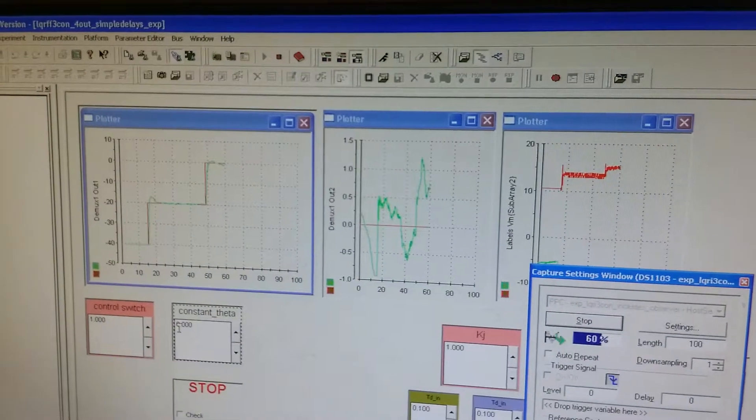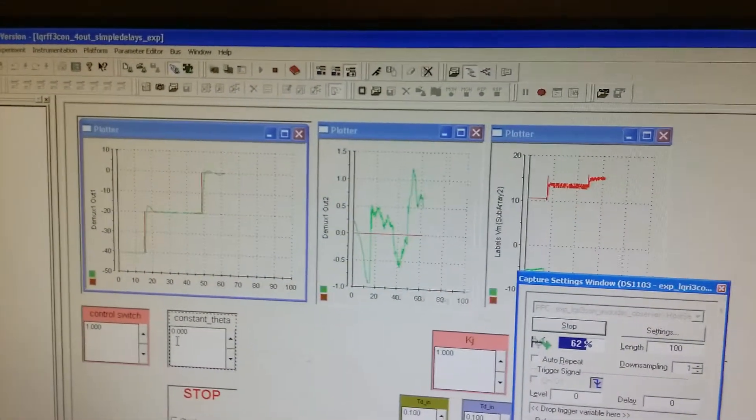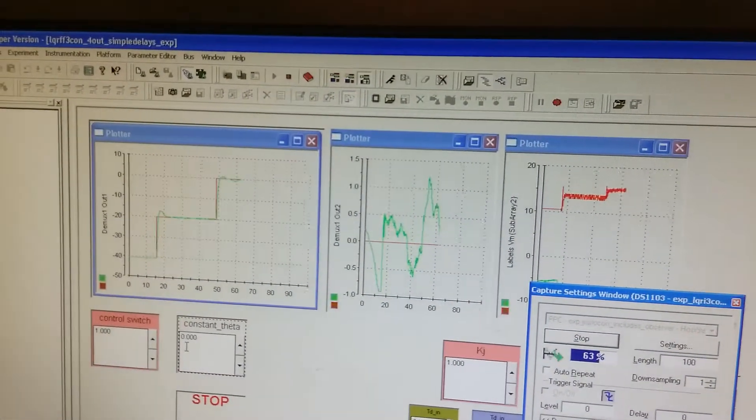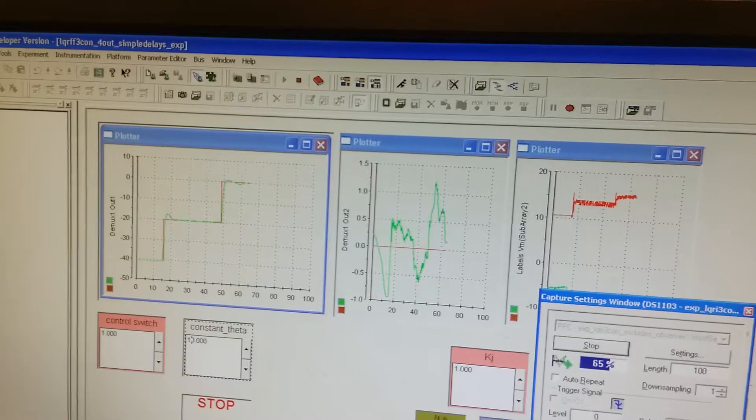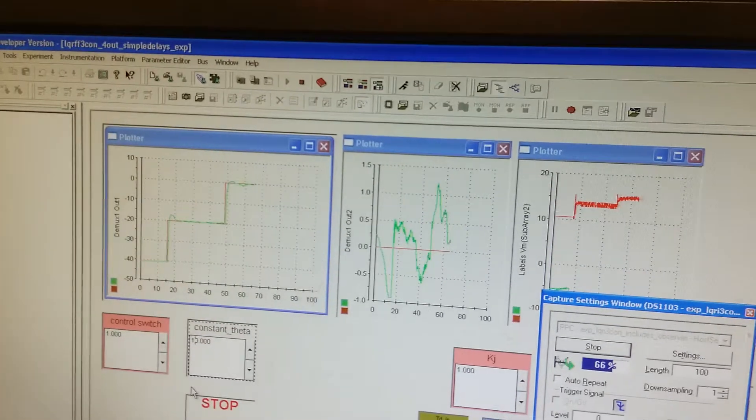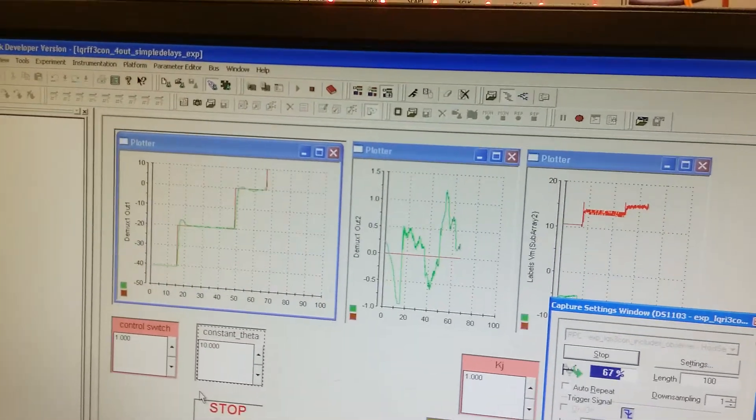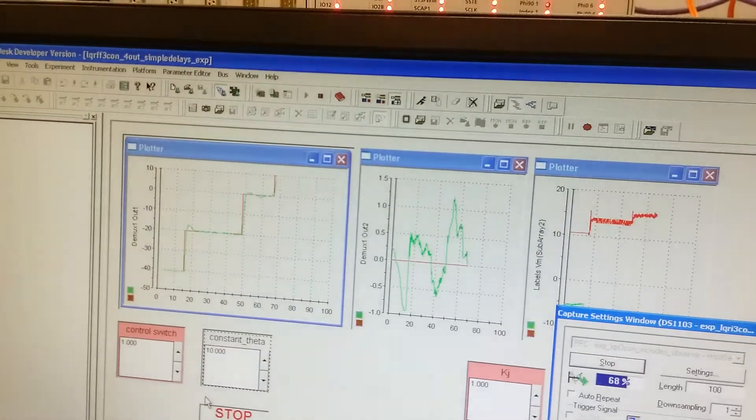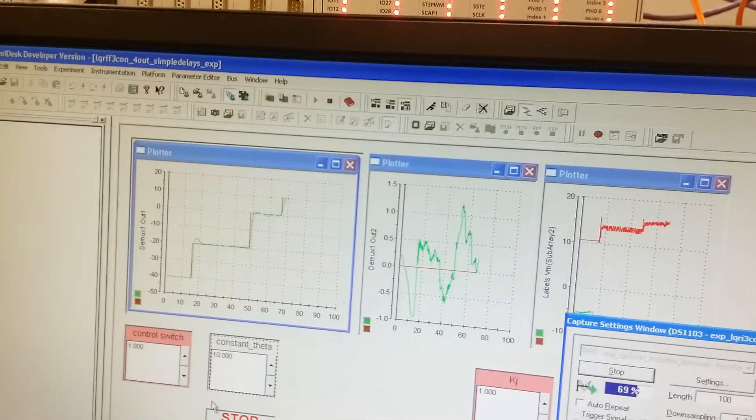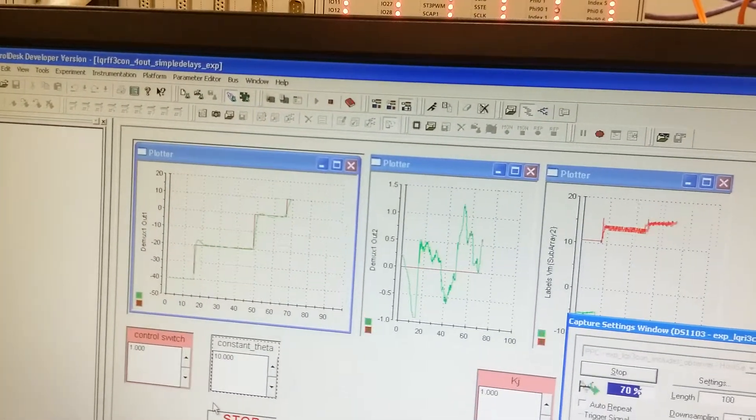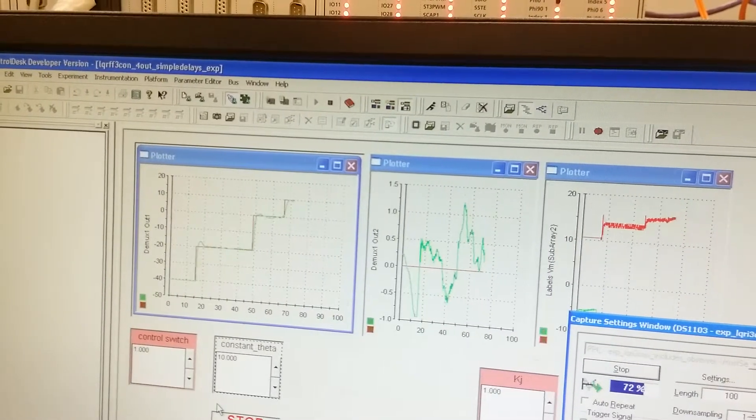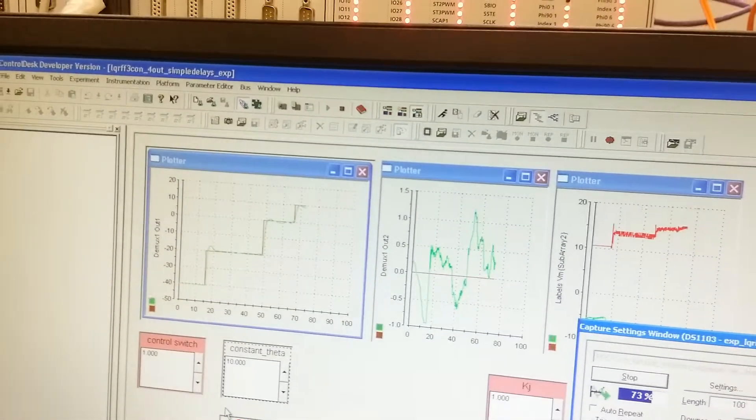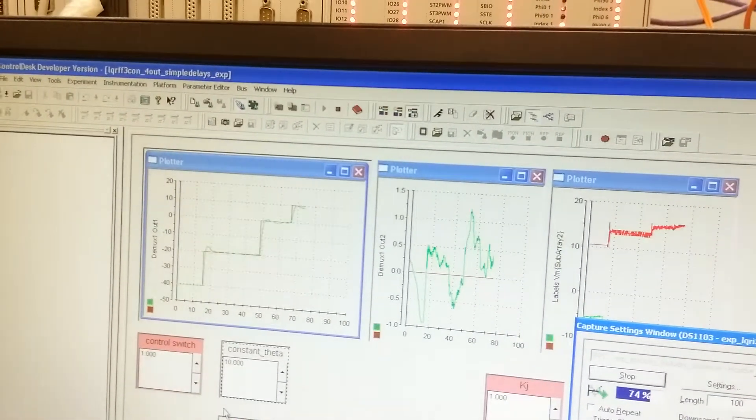And again, we can set the target value as 10. The actual angle will approach the target angle step-by-step.